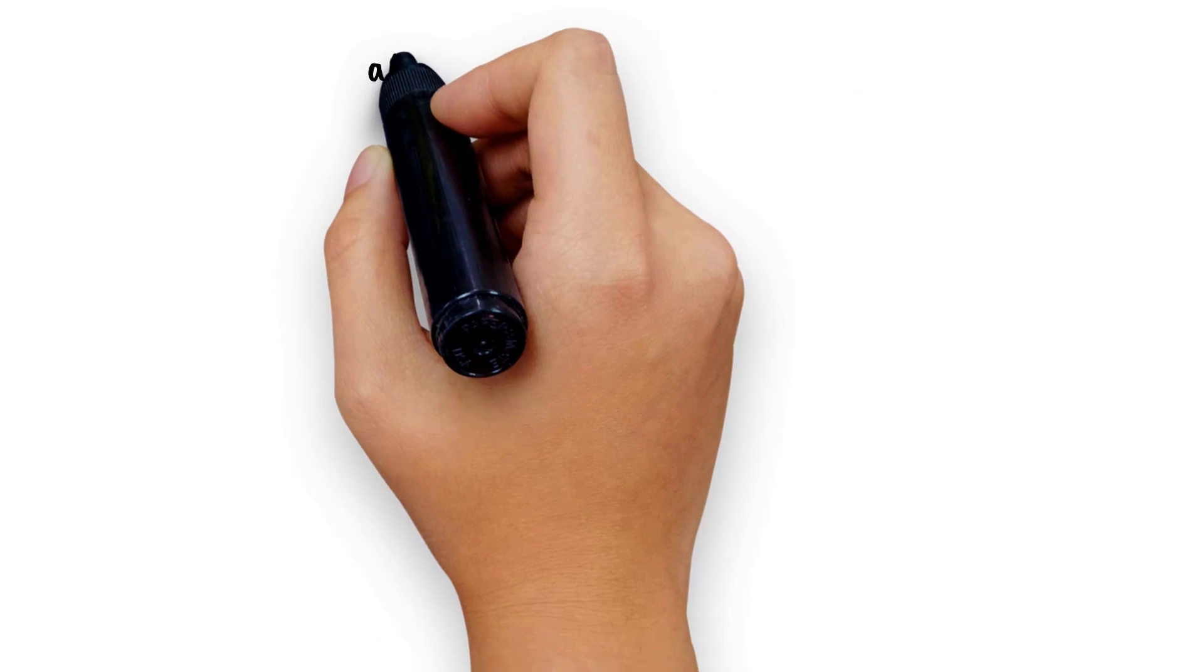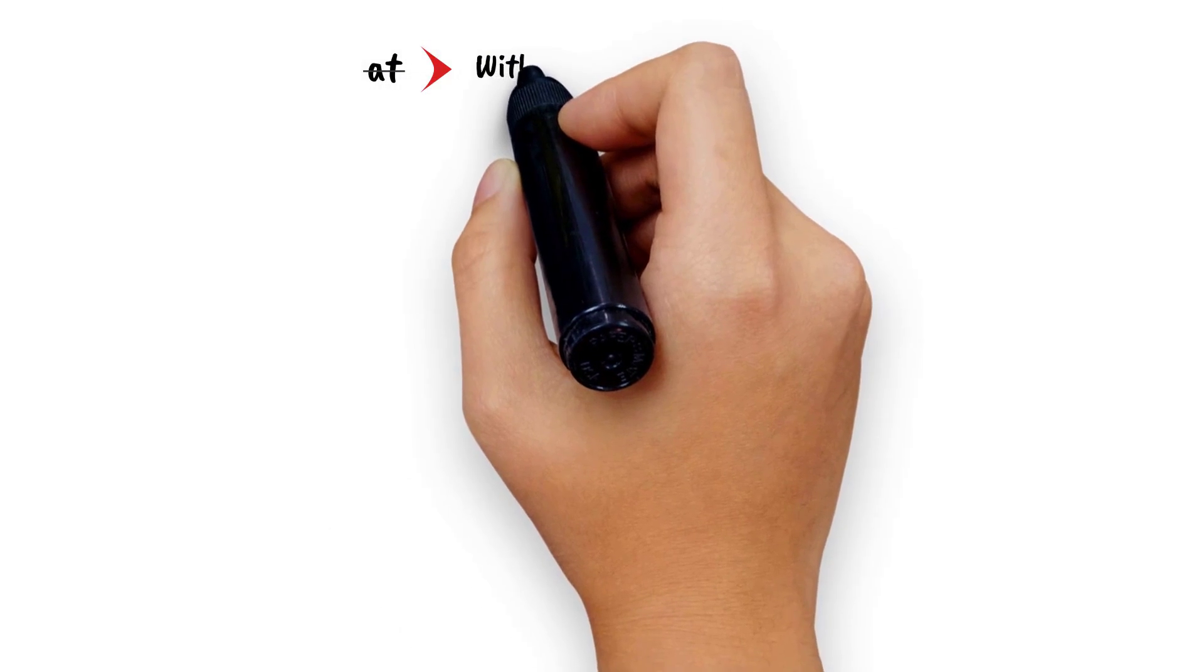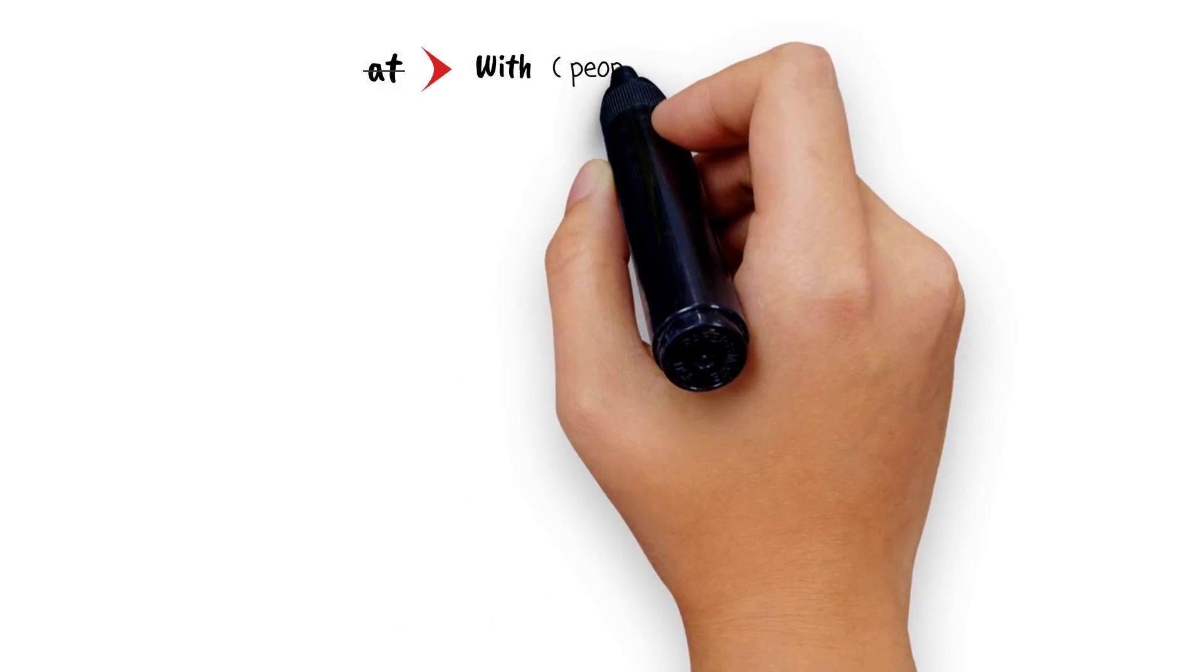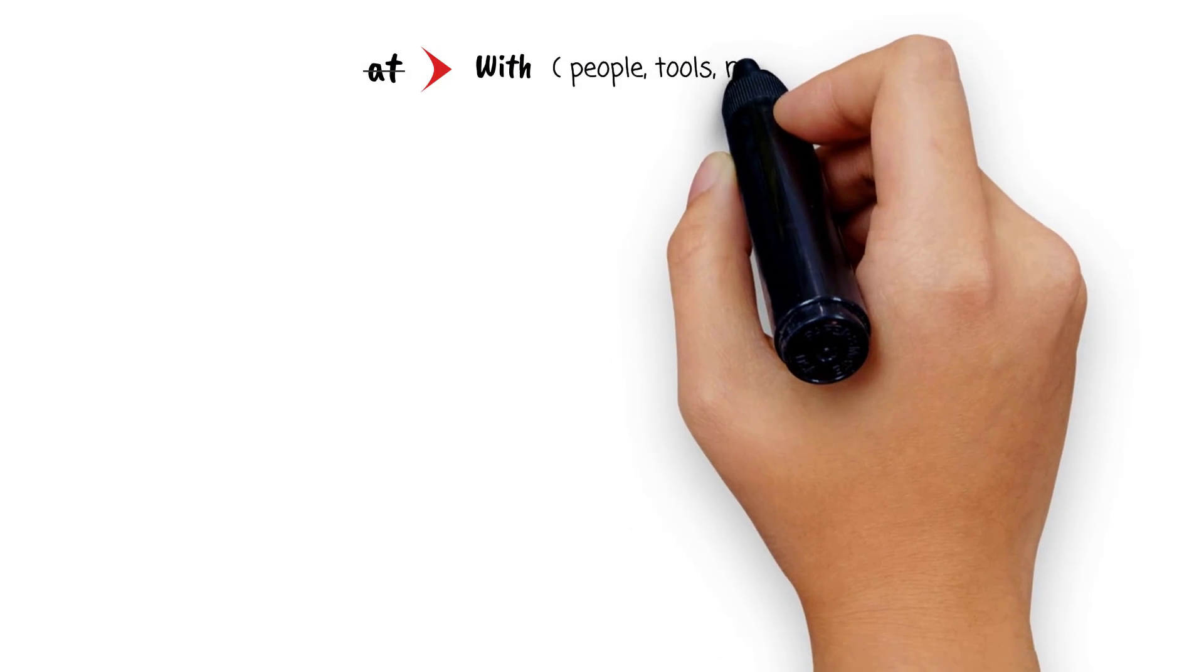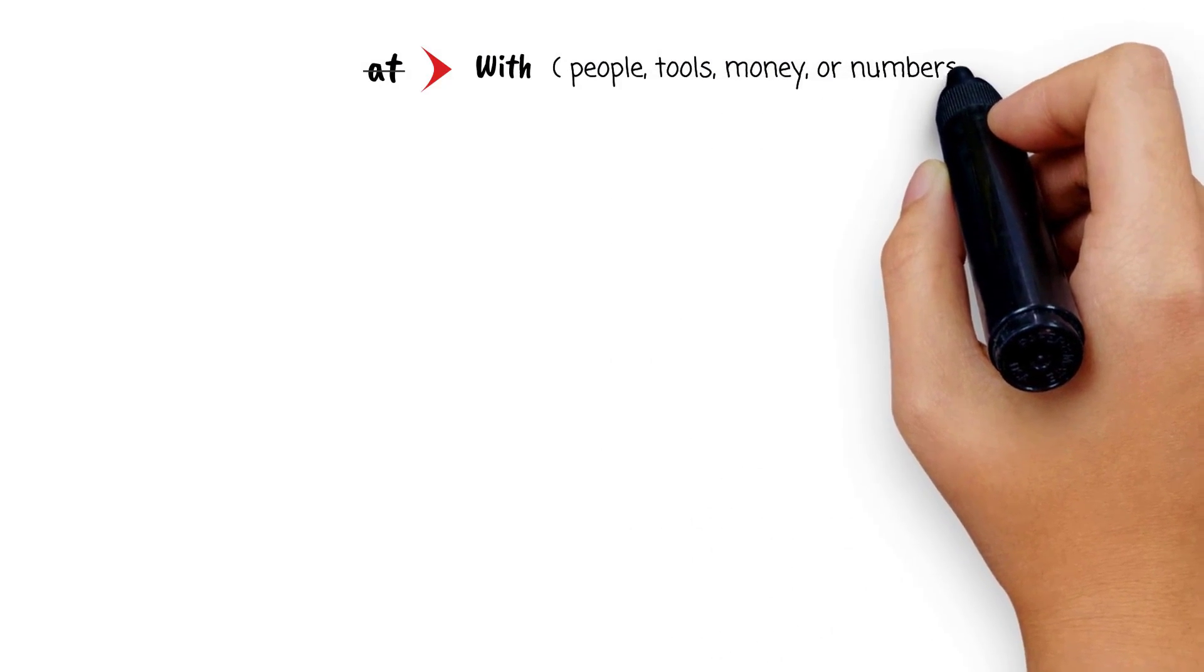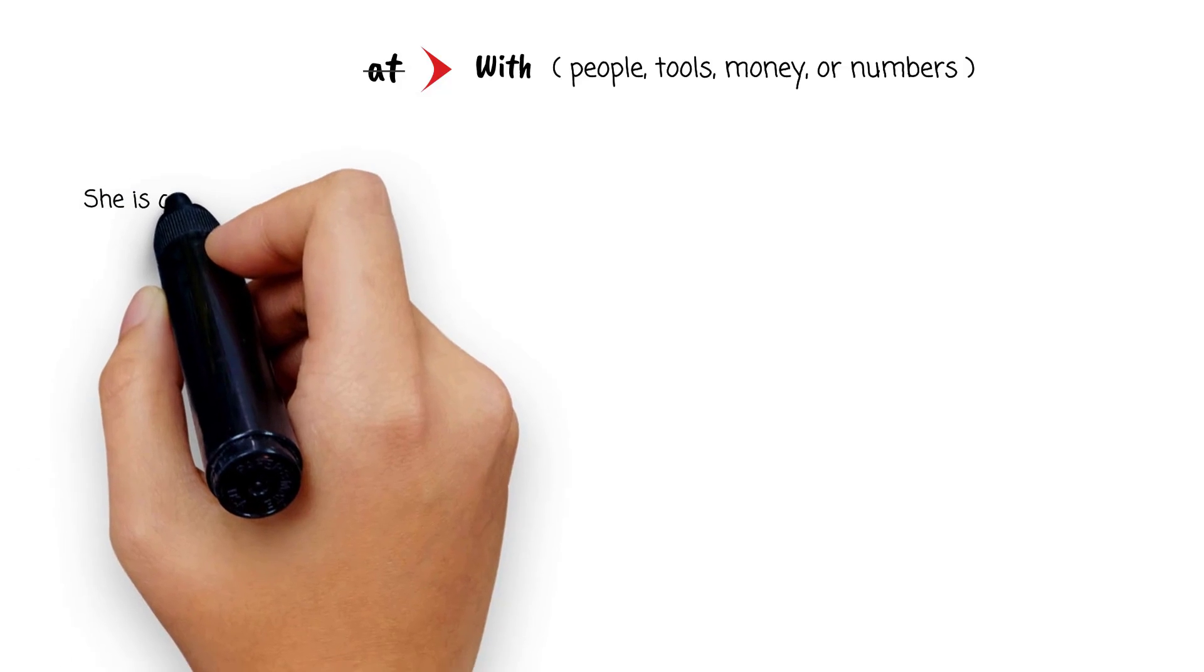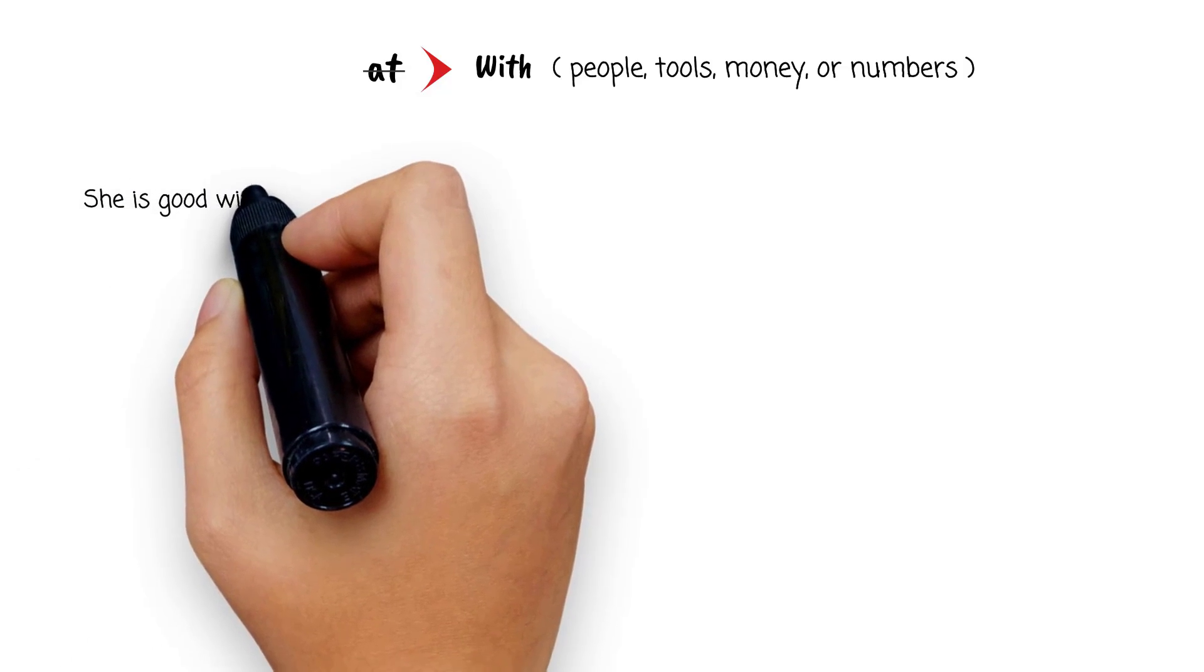One difficult thing is you have to change 'at' to 'with' when you are talking about people, tools, money, or numbers. These are things that you use or deal with. So you have to say 'she is good with money.'